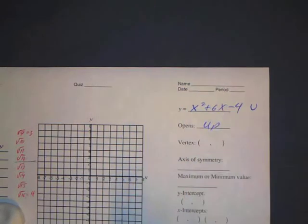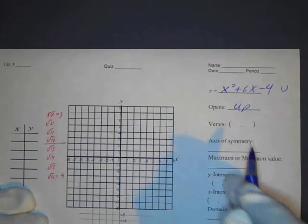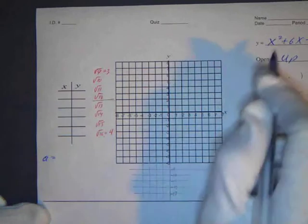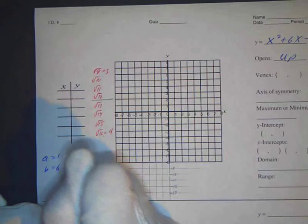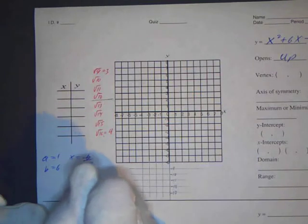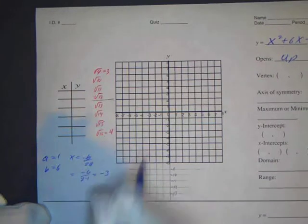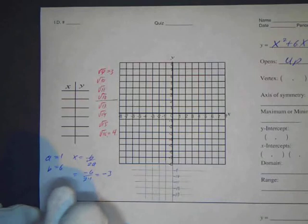Since the leading coefficient is positive, this parabola is going to be shaped like a U, meaning it opens up. Now we want to find the vertex. This is in standard form, so we use x equals negative b over 2a. Here, a equals 1 and b equals 6, so x equals negative 6 over 2 times 1, which equals negative 3.